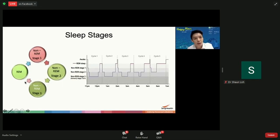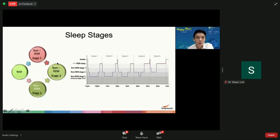For one to feel refreshed the next day, one needs adequate amounts of stage three and REM sleep. If for some reason your sleep is disrupted and you hover in stage one and stage two, then even if you have sufficient quantity of sleep, because the quality is compromised, you wake up tired the next day.